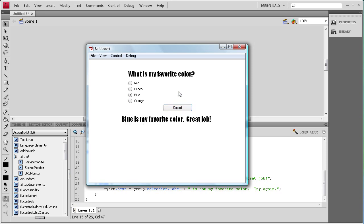So you can see how radio buttons can be used in Flash from this demonstration. A lot of people like to use them on forms — maybe a male/female selection, or you can make polls. There are a lot of different applications. I hope you learned something about radio buttons from this tutorial. Don't forget to subscribe, rate, and comment, and I will see you tomorrow with another component tutorial. Thanks for watching.